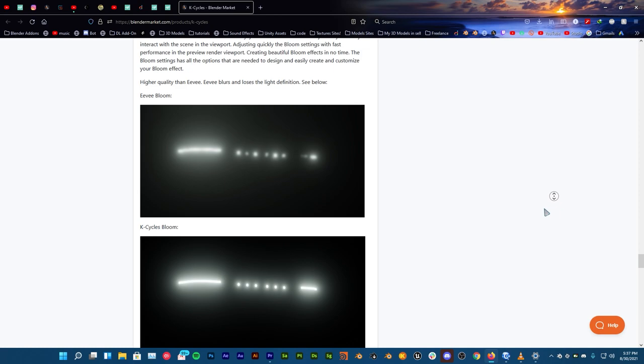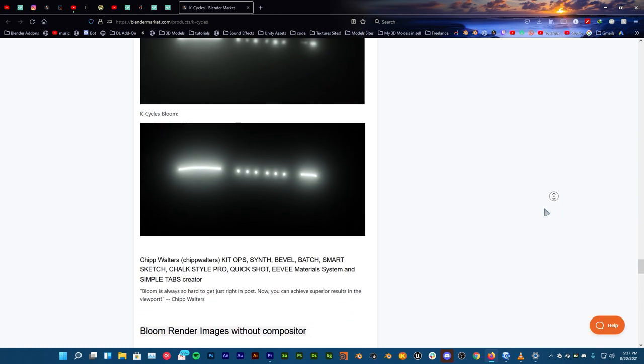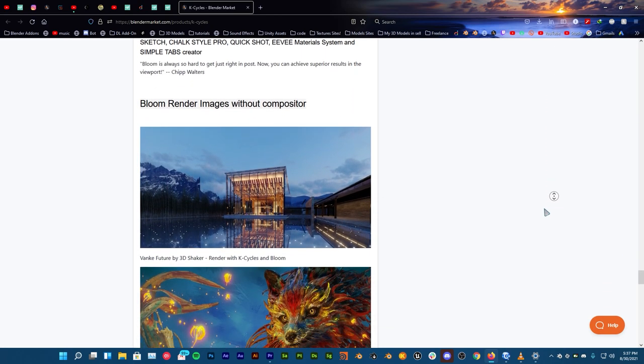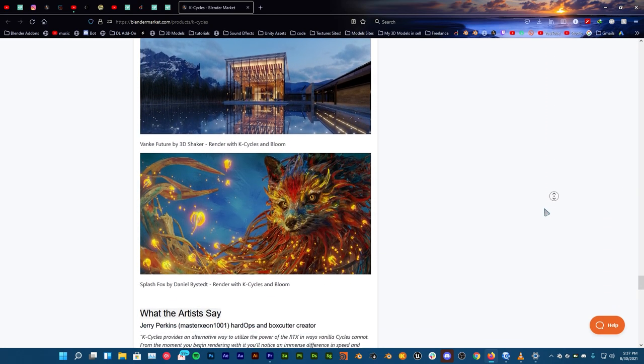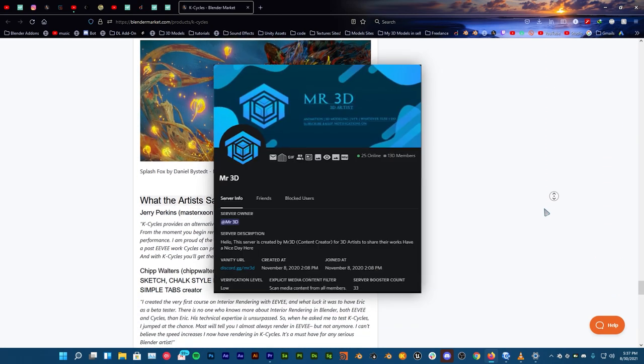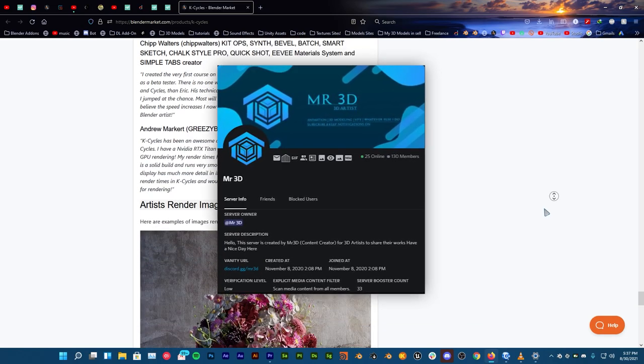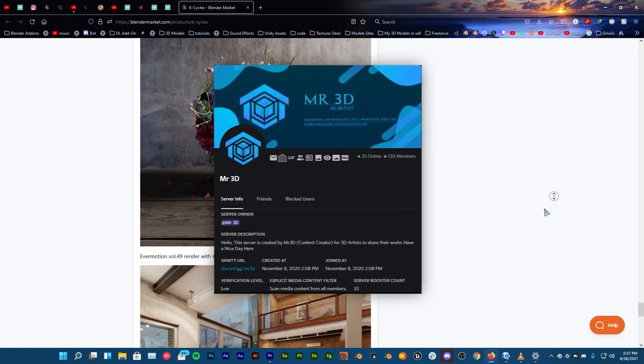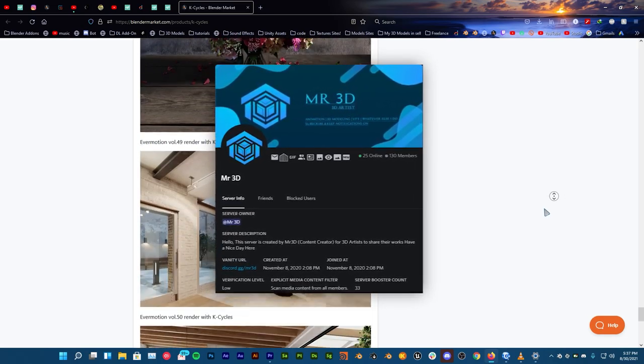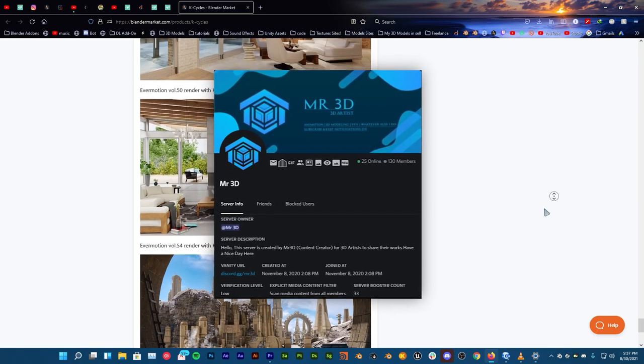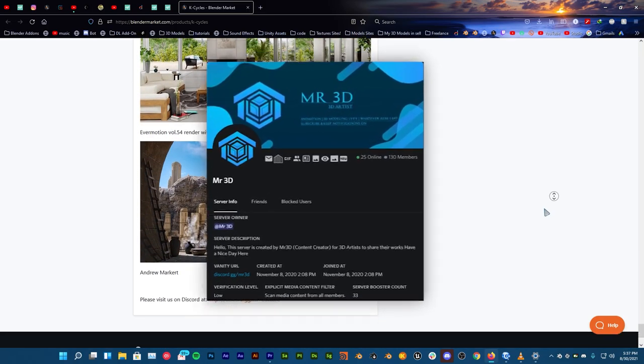Before we start, make sure to subscribe if you already haven't and turn on notifications so that you won't miss any future uploads. Both of the scenes that I'm using in this video are gonna be on my Discord server so you can grab them from there. The link is in the description.